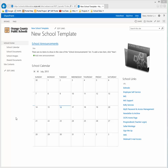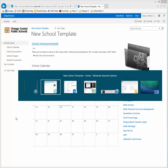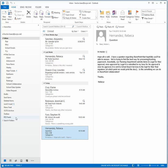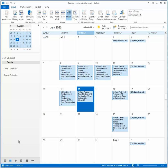First of all I'm going to show you that I do not have any calendars on my Outlook except for my personal one.